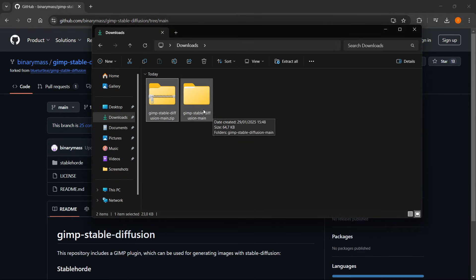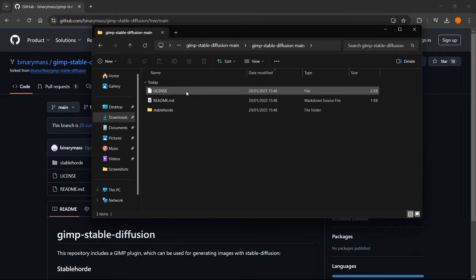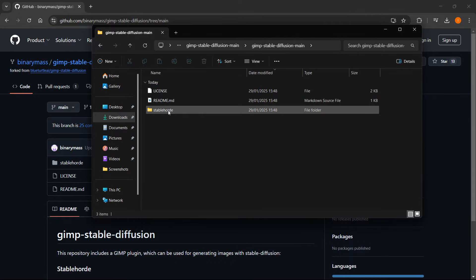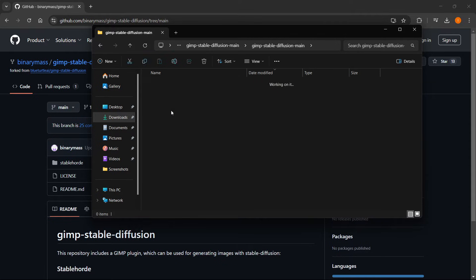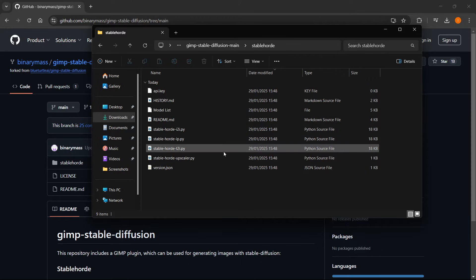So what you want to do from here is essentially just open up this folder. And then yet again, the GIMP Stable Diffusion main. And in here, you will see this Stable Horde folder. Just click on this. There we go. And inside this folder is where we have to be.